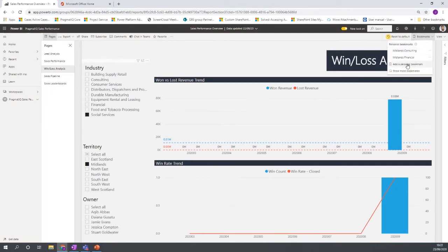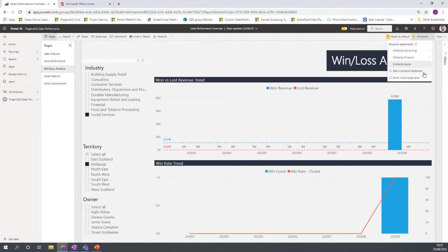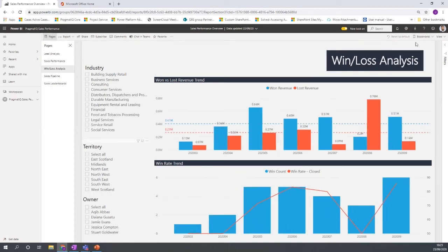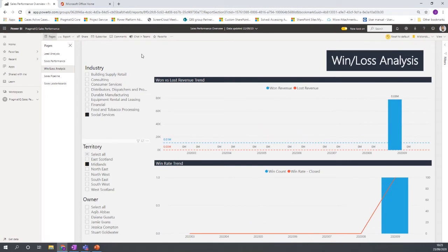For example, I might set filters for social services in the Midlands, click 'Add a new personal bookmark,' name it 'Midlands Social Services,' and save it. Then if I remove those filters and go back to that bookmark, those filters are automatically reapplied. It's a nice way of making the filtering experience easy for users who apply the same filter combinations regularly.